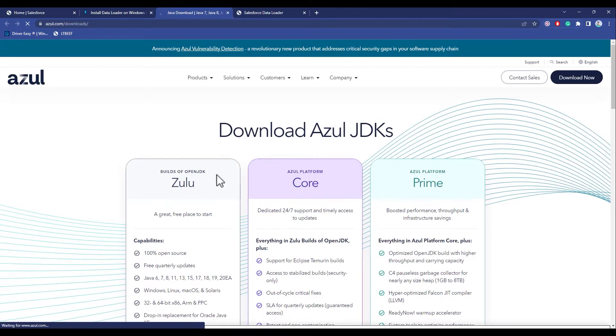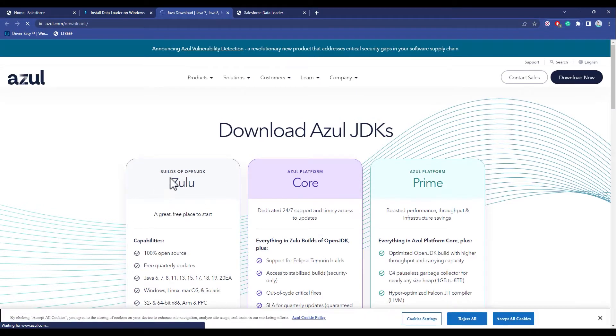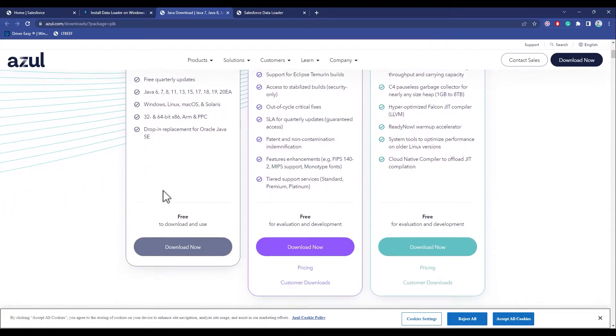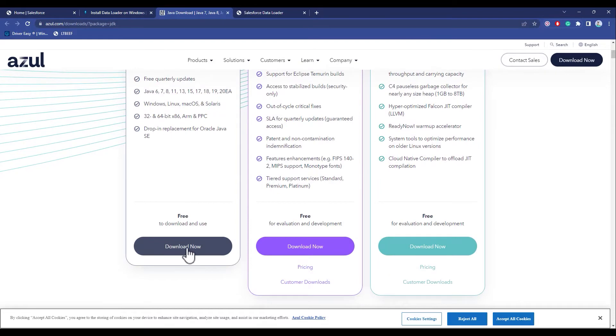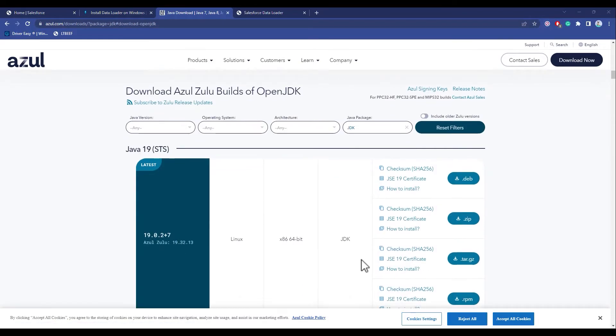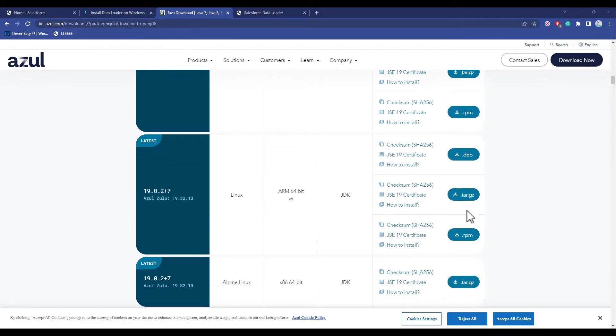Now over here, as you can see, this is Zulu. Just simply scroll down and click on 'Download Now.' Over here as you can see there are a whole lot of options, so let's go back to the installation guide and see what we can download.